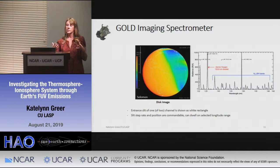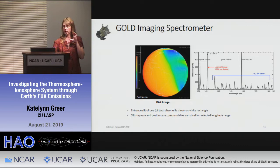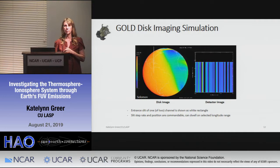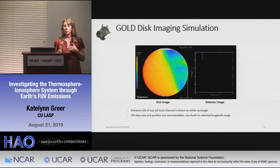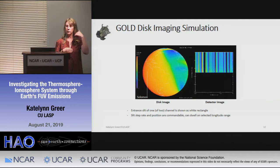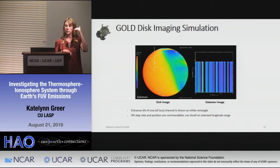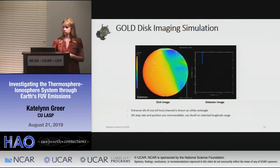Each pixel has an x and y location on the disc, and each pixel has a spectrum associated with it. This simulation from Stan Solomon shows the slit scanning across Earth's disc, with the corresponding spectra along that slit. As we scan across the dayside, you can see all the nitrogen bands; on the northern side you can see strong blips from the aurora; and when we go into the nightside, only the 1356 band remains visible.